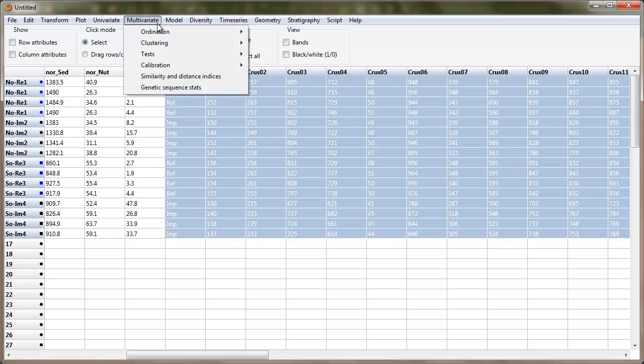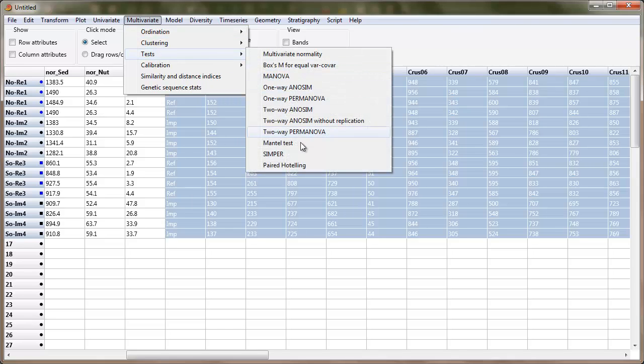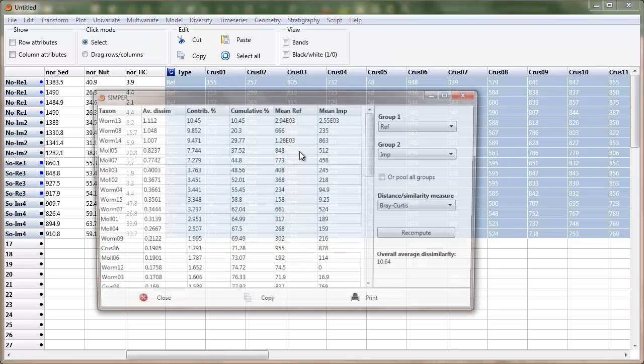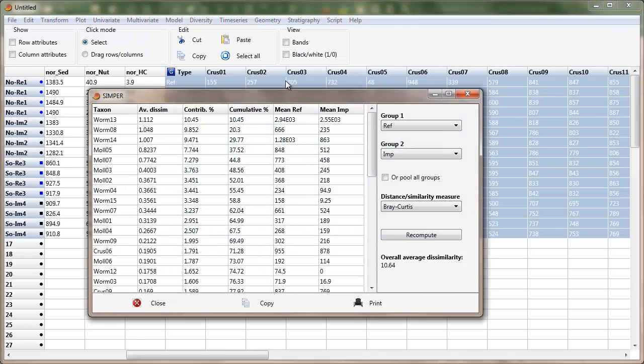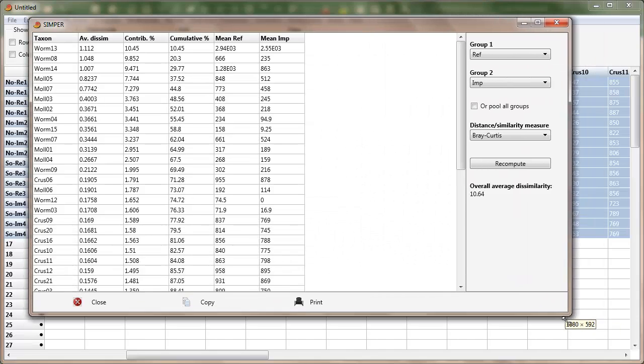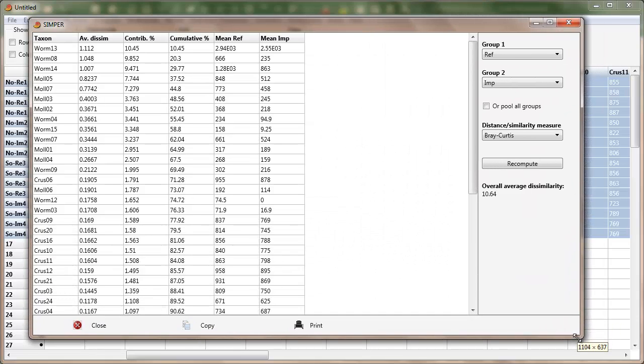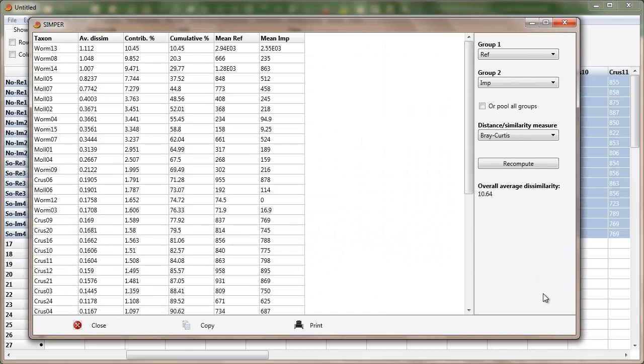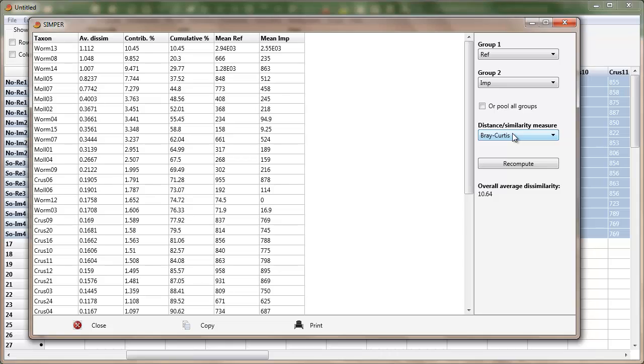And then it's multivariate test SIMPER. Now SIMPER's not really a test in the sense that in PAST it doesn't give me a p-value, but it does do a breakdown of information in a way that's meaningful. So you can see I've got group 1's reference, group 2 is impact, and I'll show the importance of this in a moment. Bray Curtis is automatically selected here, which is appropriate.